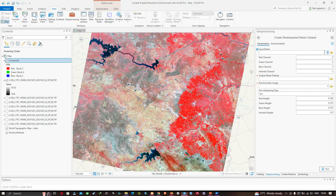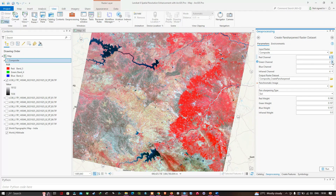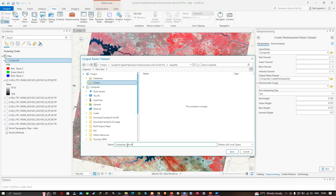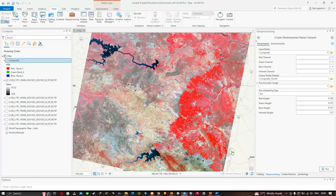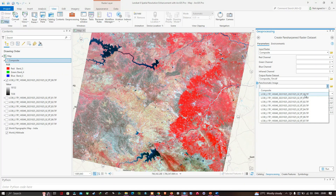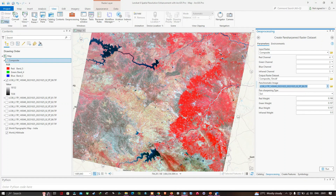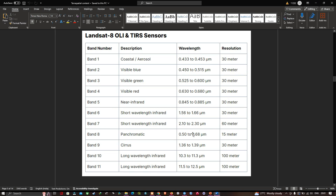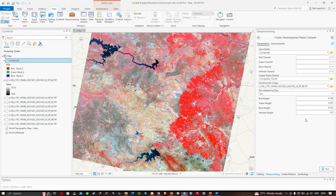In the 'Create Pan Sharpened Raster Dataset' tool, input your composite image as the raster. Set the Red channel to Band 4, Green to Band 3, Blue to Band 2, and the Infrared channel to Band 5. Choose your output file location and name it (e.g., 'composite_15meter.tif'). Select Band 8 as the panchromatic image input, then click 'Run.'